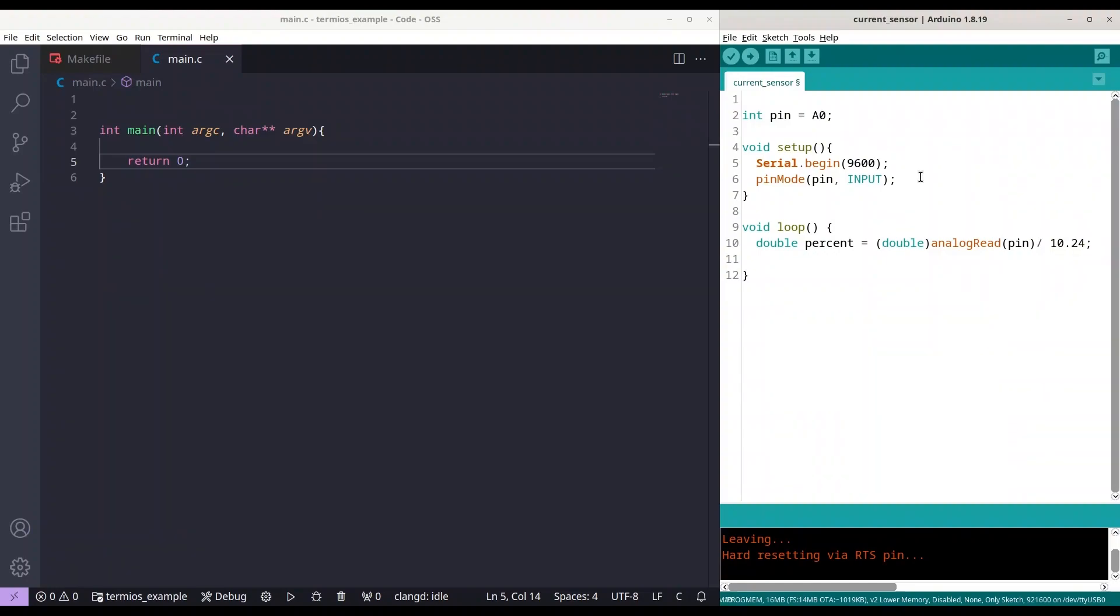You are going to divide that by 10.24. So what about this calculation? 10.24 is 1024 divided by 100. So in that way, when we divide the analog reading result by 10.24, we are going to get readings in percentage.